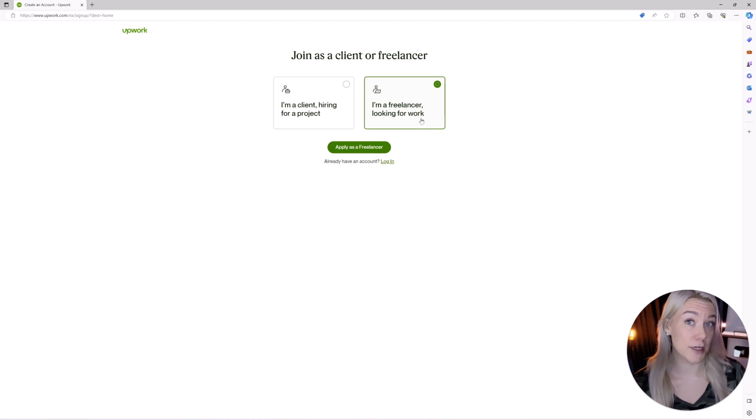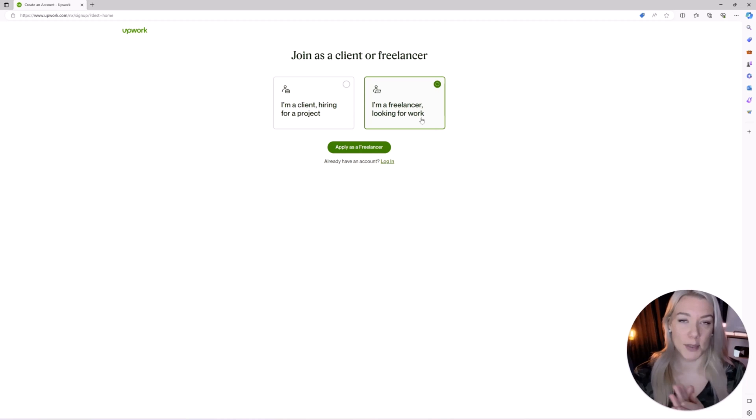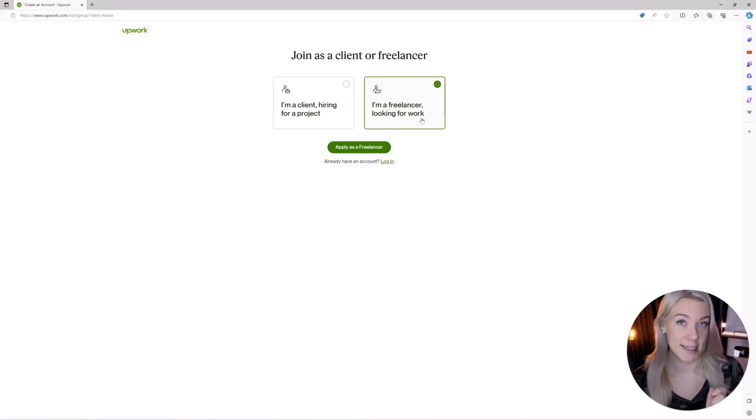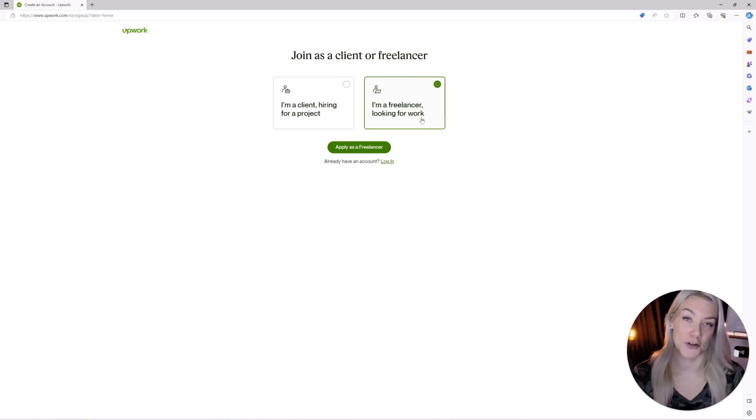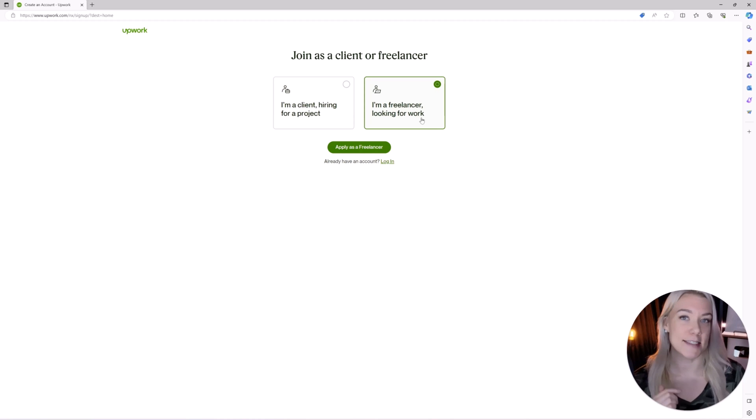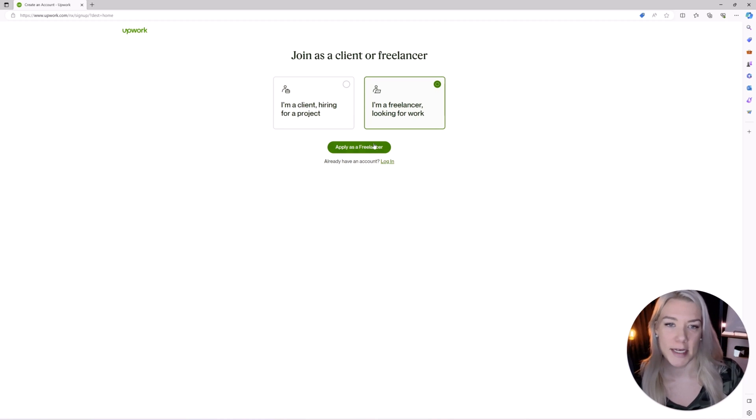Now it is free to sign up to Upwork. It is free to apply to some jobs per month. You have to apply to jobs using something called Connects and you do get 50 free Connects I believe when you first sign up to Upwork and then 10 free Connects each month. I'm going to talk more about that later on as well.